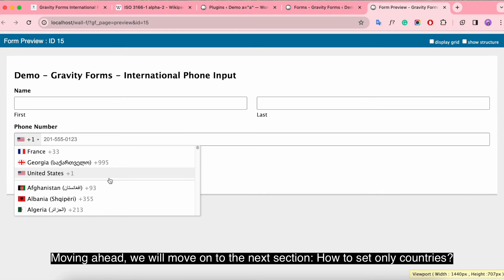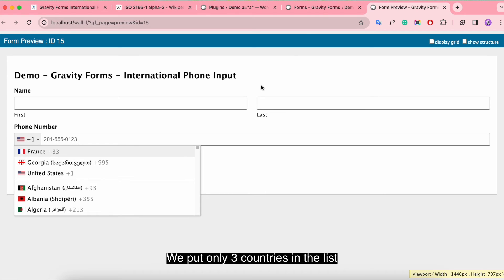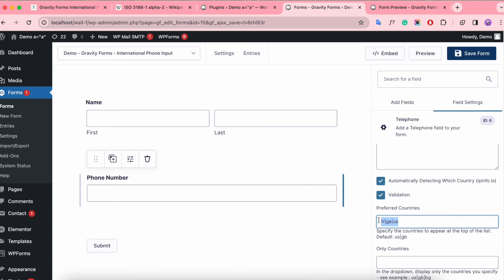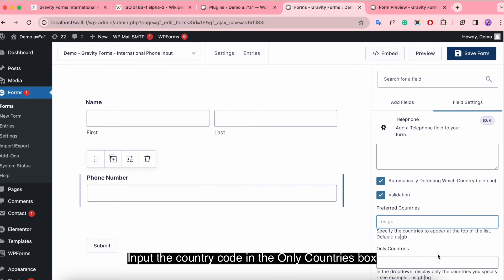Moving ahead, we will move on to the next section, how to set only countries. We put only 3 countries in their list. Input the country code in the only countries box.